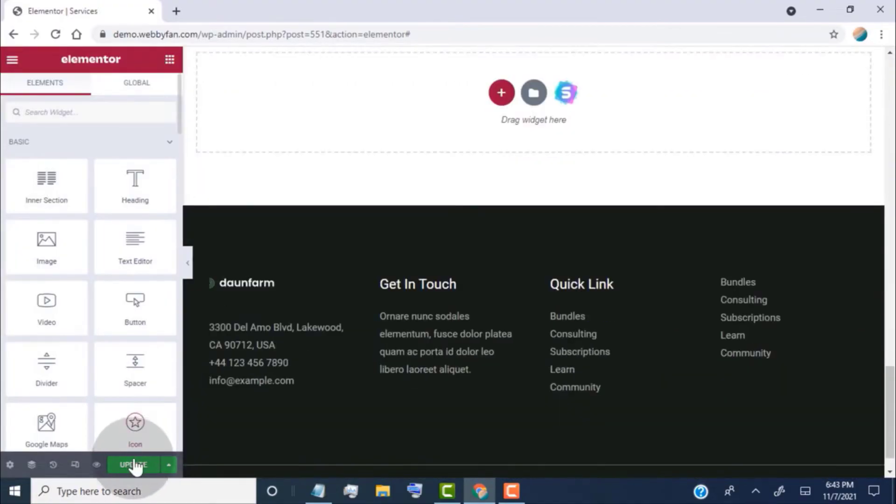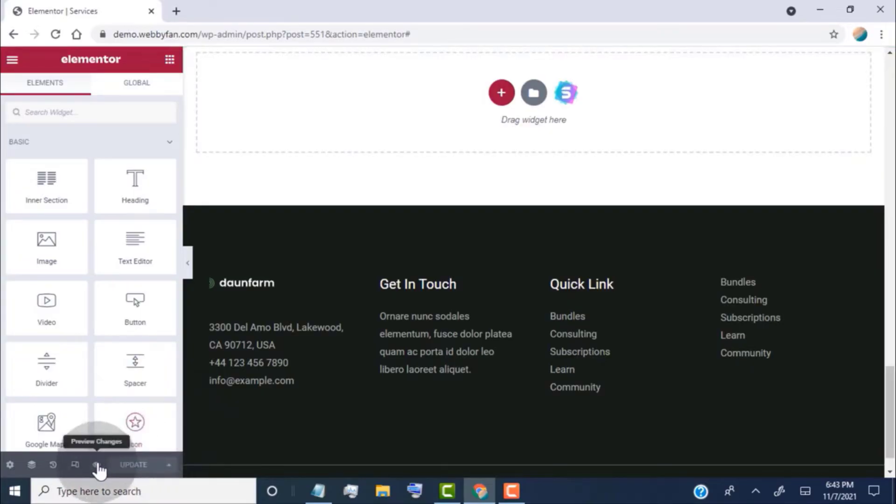Once you're done, click on update and click on preview to view the page.